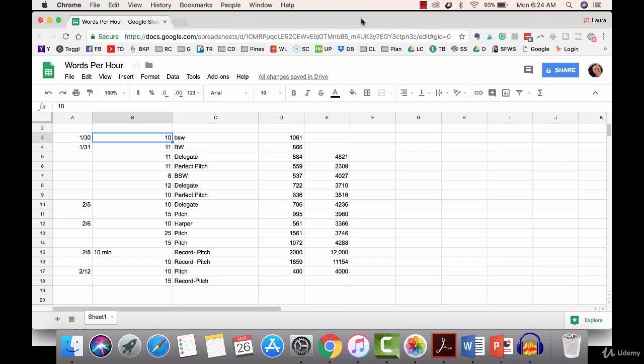I already know that my best time of day to write is in the morning, so I'm not including a category here for time of day. But if you're looking to capture when is the best time for you to write in these 10, 20, 30, 45, or 60 minute sprints, you can include a column for that.